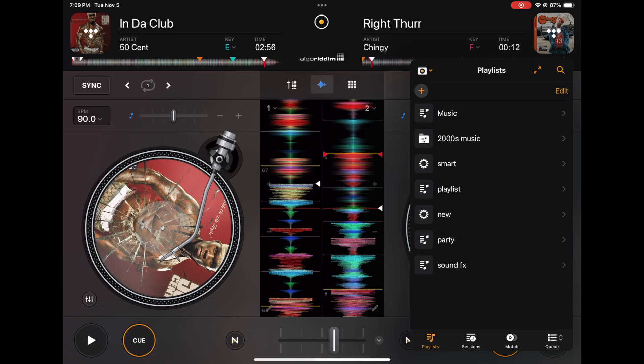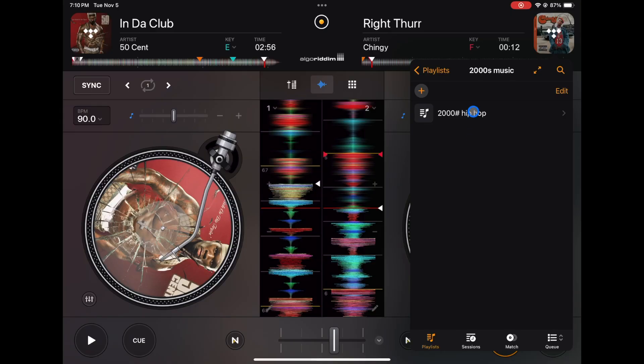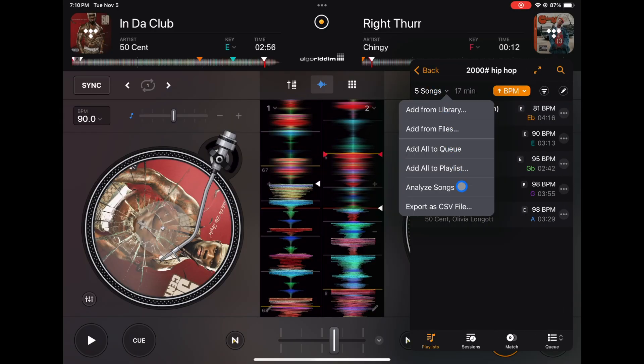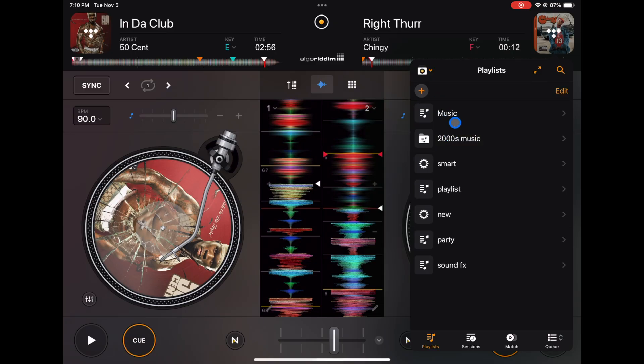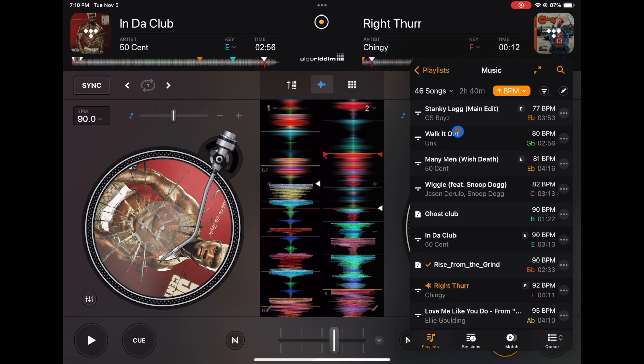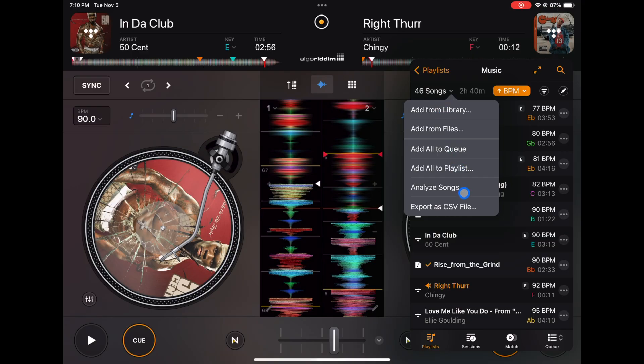So you could analyze playlists or you could analyze playlist folders. So this one's a playlist folder, 2000s Music. I could click on the folder and now I can analyze these songs here. You could also do your whole music—all the songs that you played—you could analyze those too.